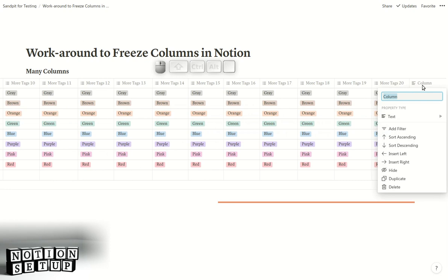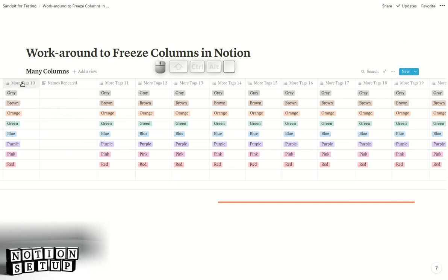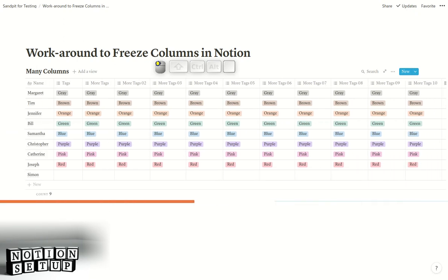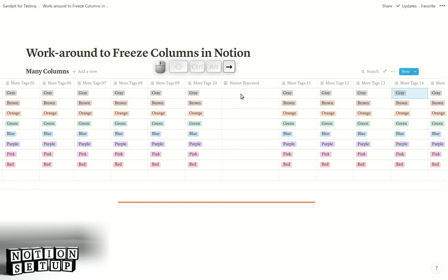Create a new column and call it "names repeated". Drag that column in between tags 10 and tags 11, then go back to the original column. Press Escape, then Ctrl+Shift+Down to select everybody's names, Ctrl+C to copy them, go across to "names repeated", press Ctrl+V to paste all of those names in there.